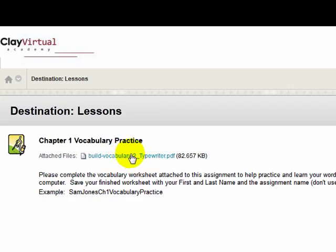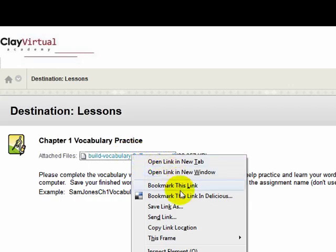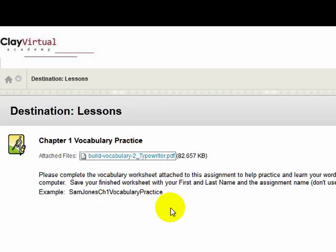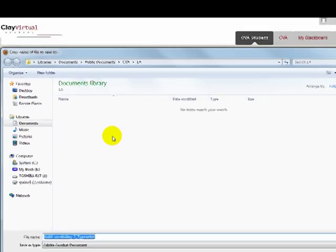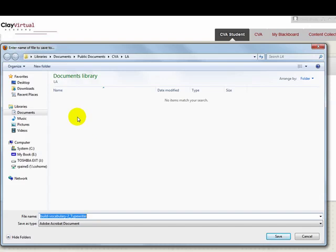I will show you how that is done later in this video. I will right-click on the worksheet link, and when the drop-down menu appears, I will choose save link as. As you can see, the save window has popped up. I need to locate where I want to save this worksheet on my computer.